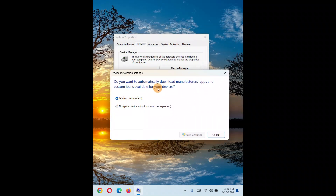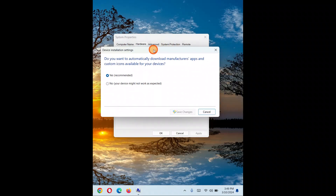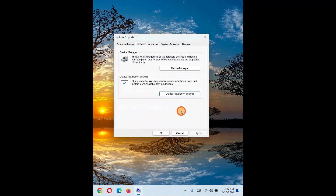Click on Device Installation Settings. Here you have the option: do you want to automatically download manufacturer apps and custom icons available for your device? Choose Yes, click Save Changes, then restart your PC and check if your headphone is now detected.